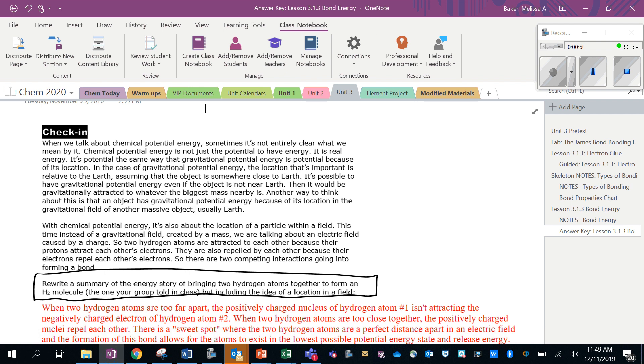Another way to think about that is an object has gravitational potential energy because of its location in the gravitational field of another massive object, usually Earth. With chemical potential energy, it's also about the location of a particle within a field. This time, instead of a gravitational field created by mass, we're talking about an electric field caused by a charge.